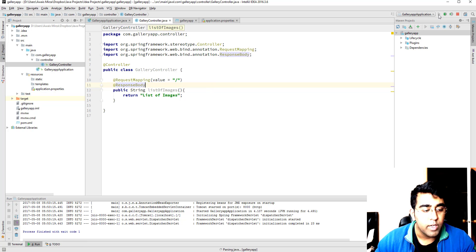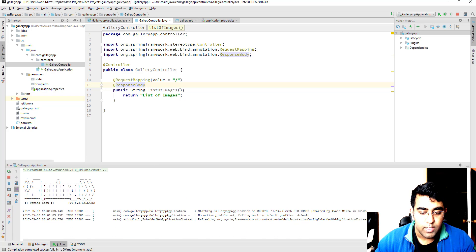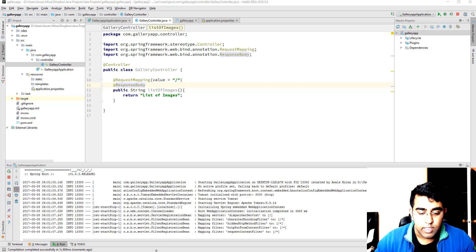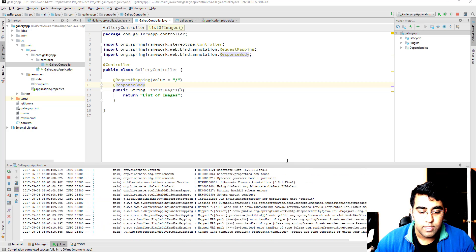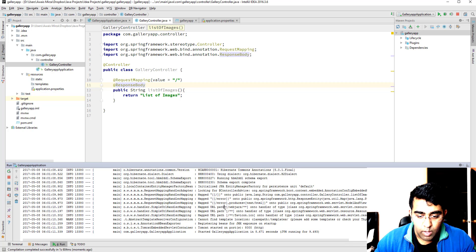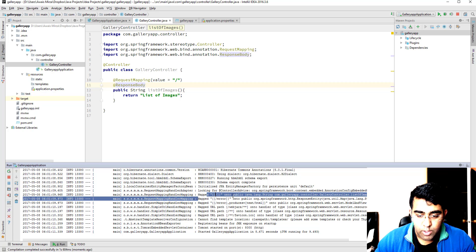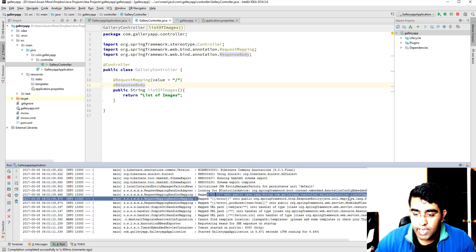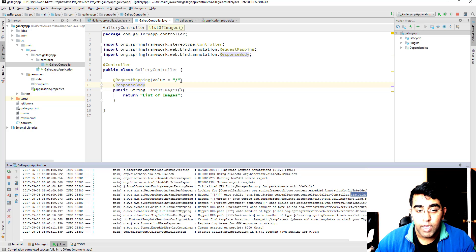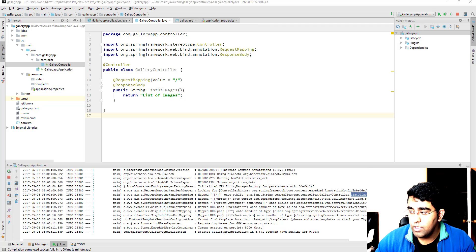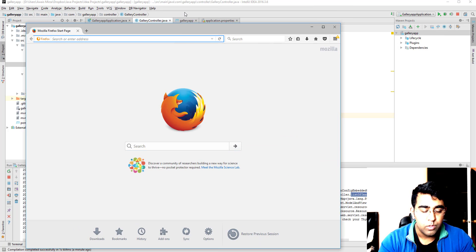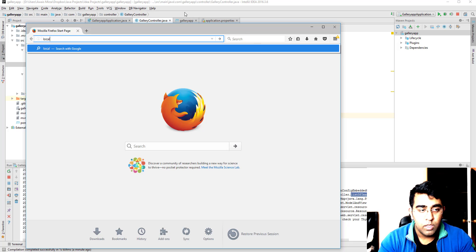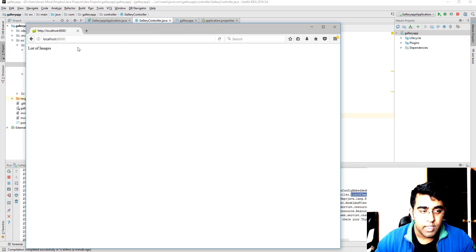We're going to click on this play button here, our Spring and Tomcat server is going to start. We just access the browser, I'll just use Mozilla this time and our port is 8000. One thing I want to mention here, there's a new line here says mapped this slash into a public java lang string com gallery app and it's a method as well. You can see there's a method at the last, that means we got our request mapping at this particular URI and we have the response body as well. So now if we just access our localhost, let's type localhost colon 8000.